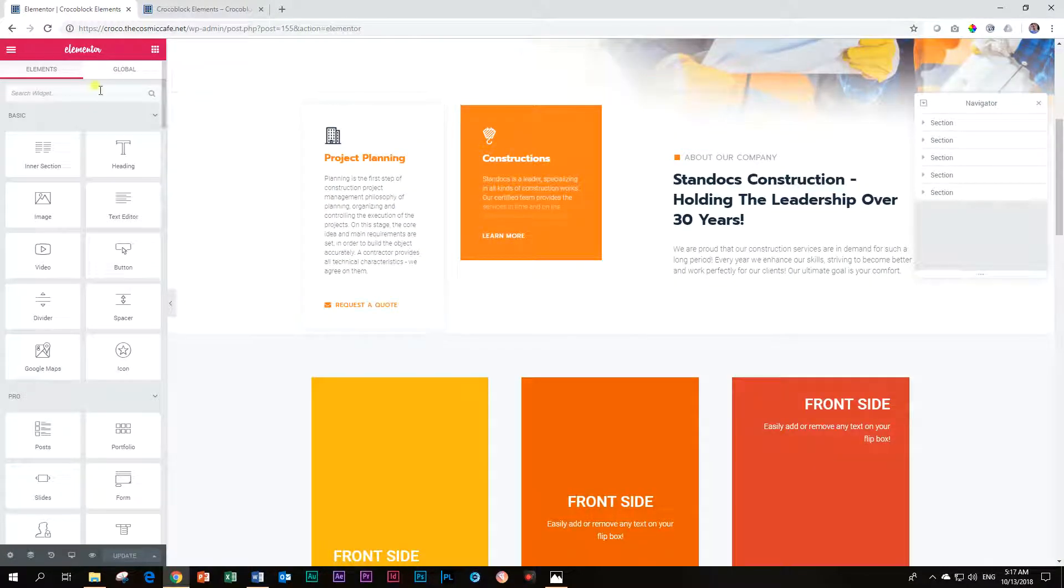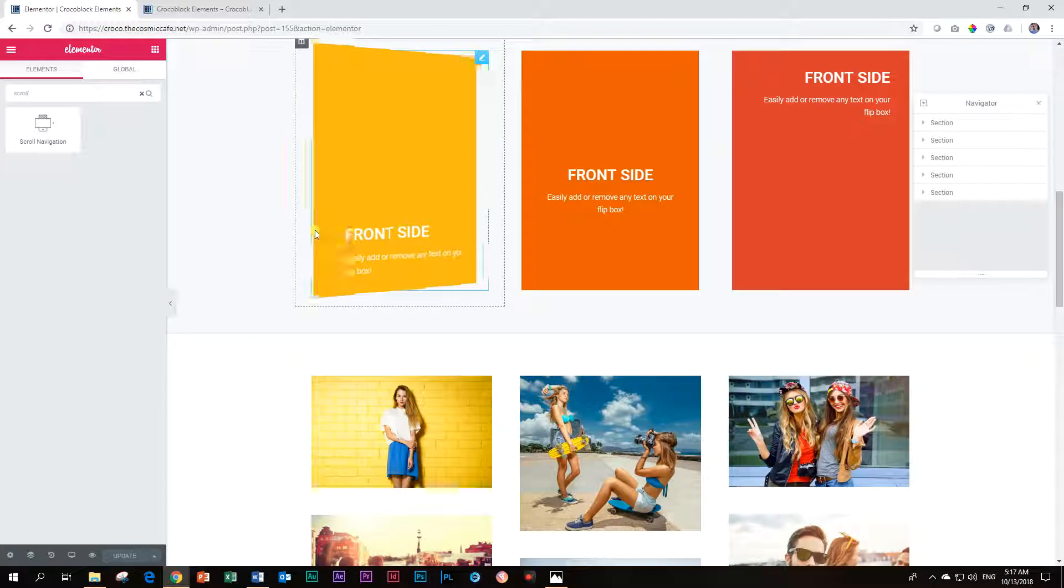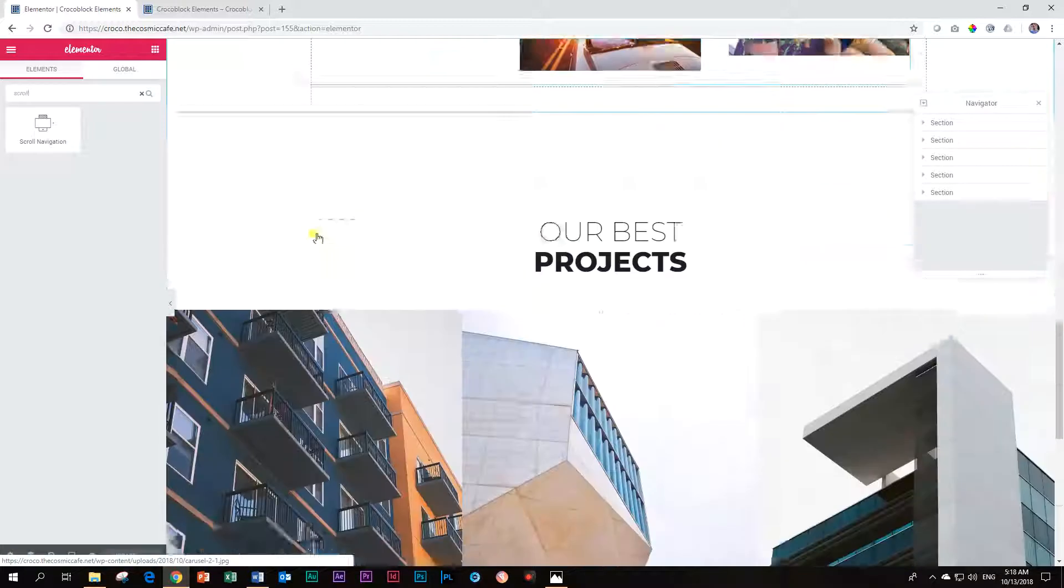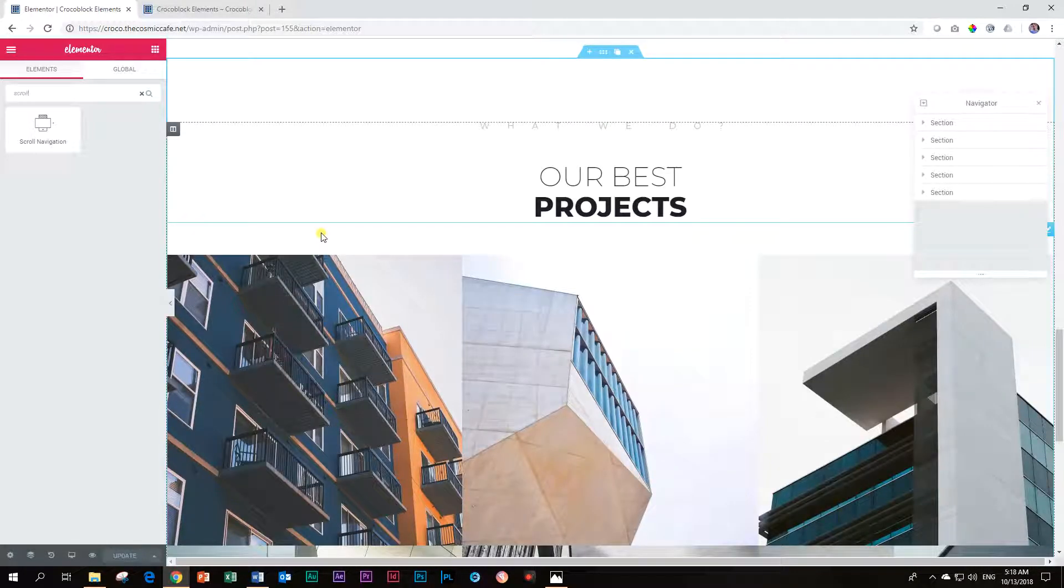Let's go and look for that little widget called scroll navigation. You can just type in scroll navigation. And what I found is you can drop this anywhere in your site.